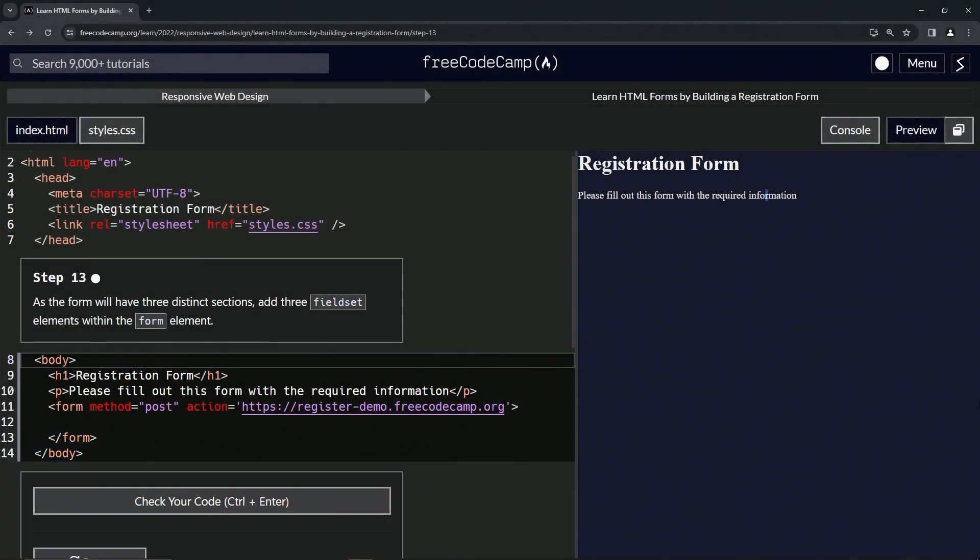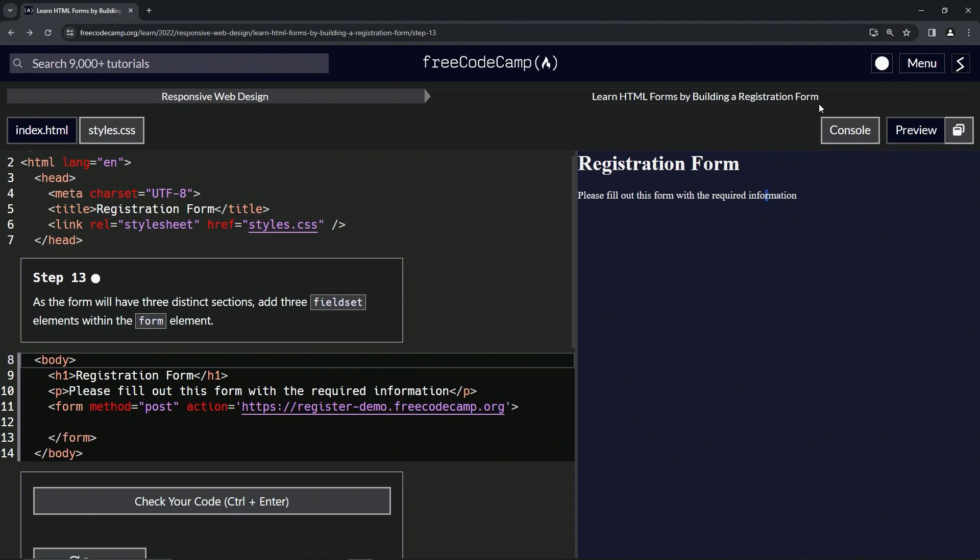Now we're doing FreeCodeCamp Responsive Web Design, Learn HTML Forms by Building a Registration Form, Step 13. As the form will have three distinct sections, we're going to add three fieldset elements within the form element.